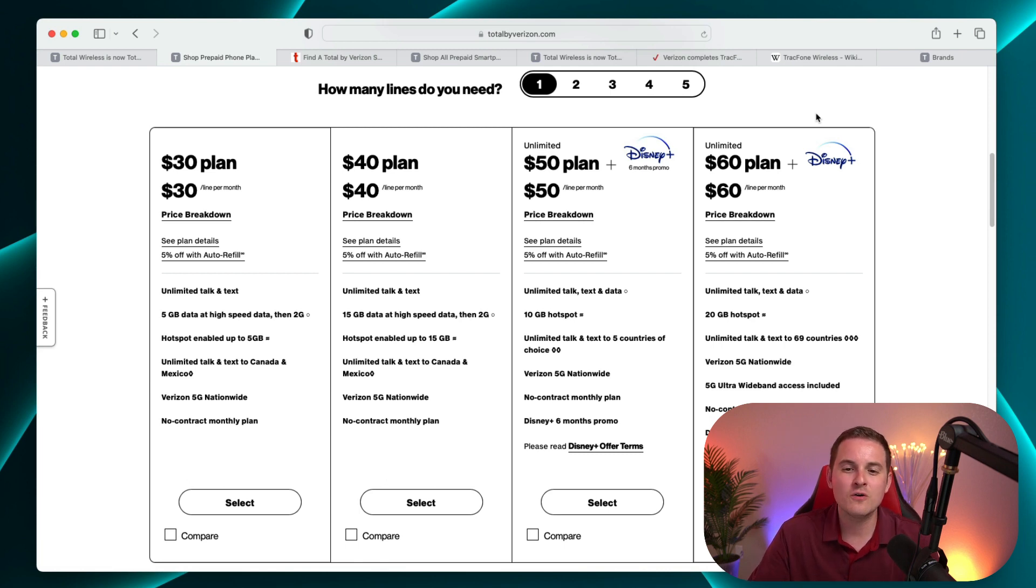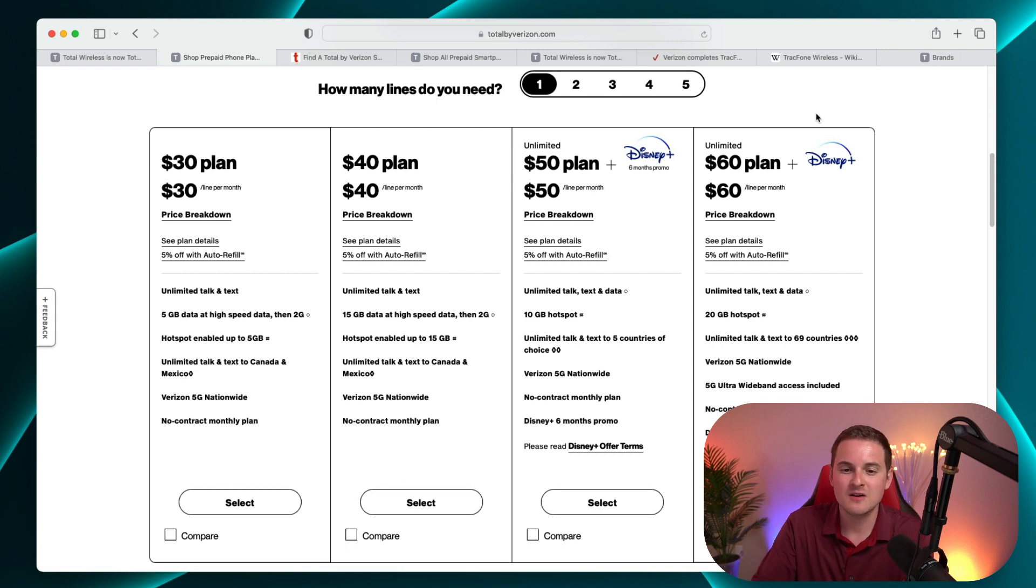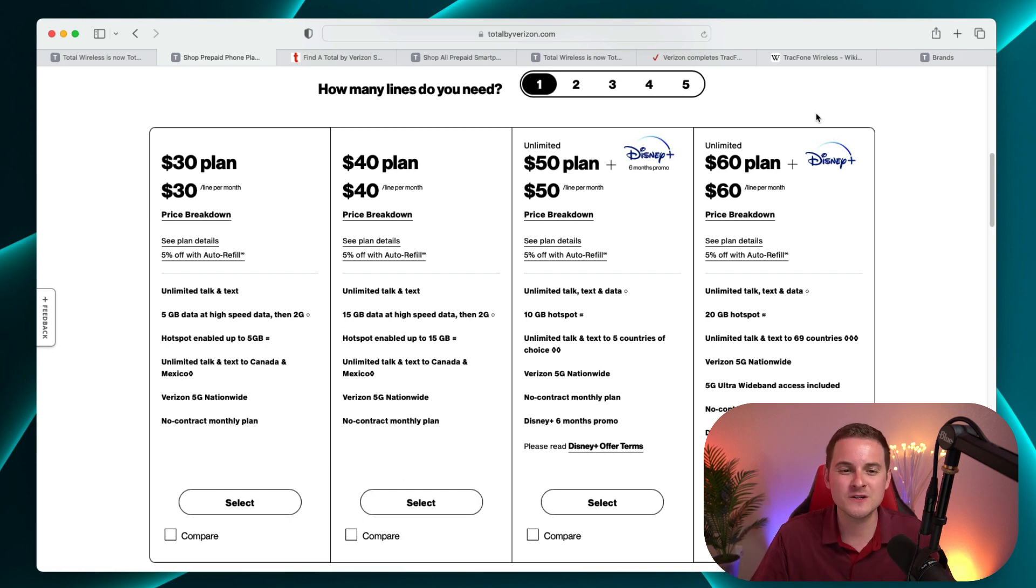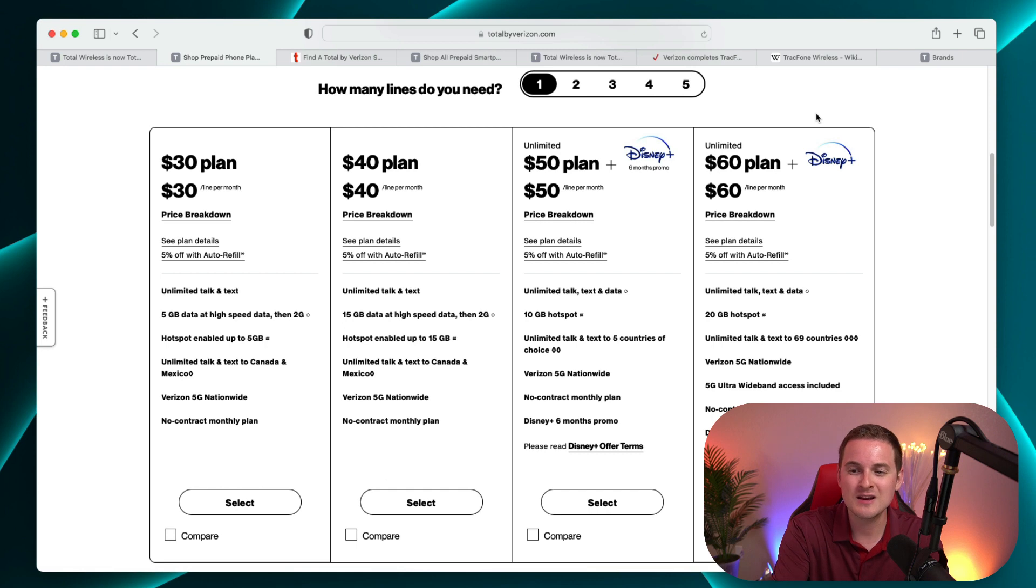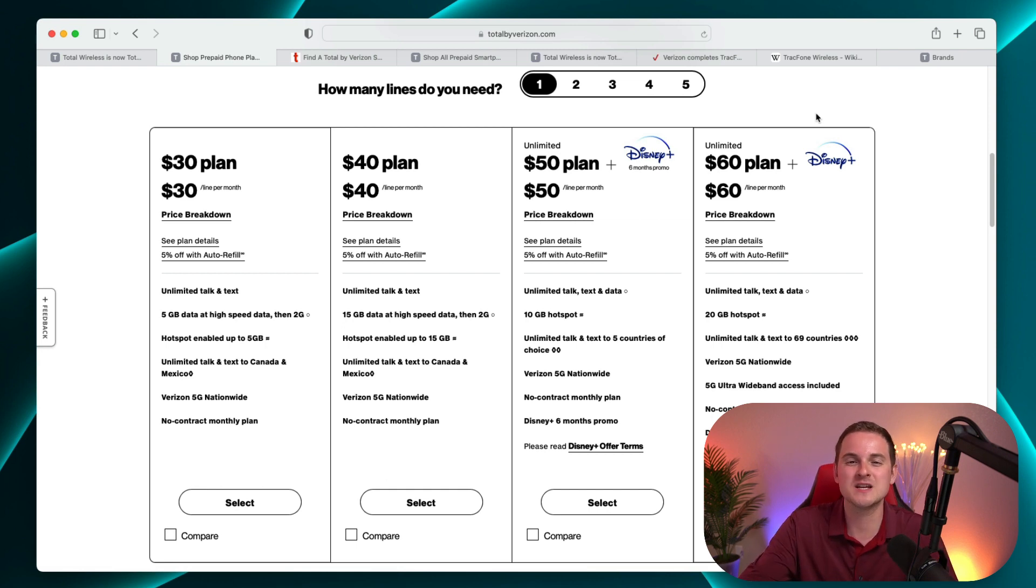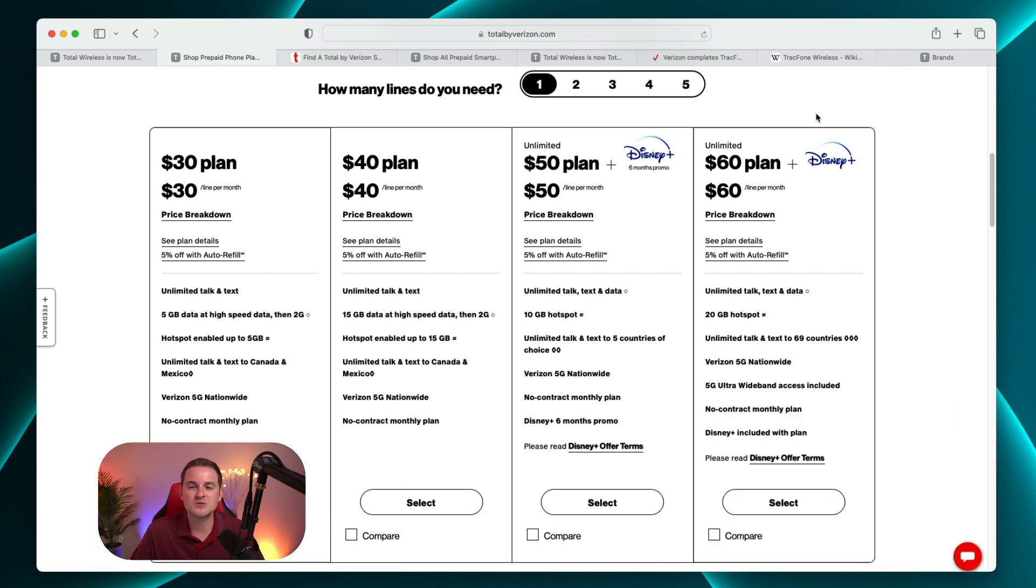Now I'm not going to go over every detail about every plan because you can definitely just see that here for yourself. But you definitely do get various features added as you pay more for your plan. And there certainly is a clear difference between the $30 plan compared to the $60 plan. You're definitely getting a lot more if you pay double the price, which does make sense. And it does seem like they're really promoting this Disney Plus bundle for the top two plans.